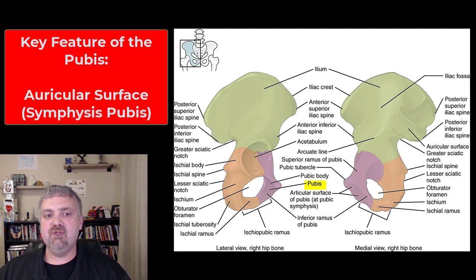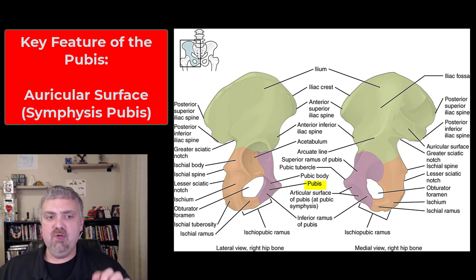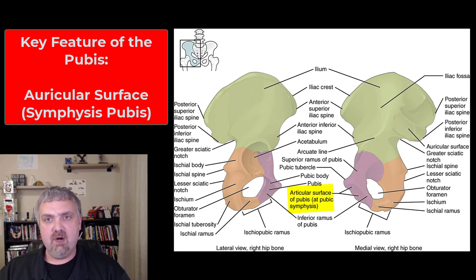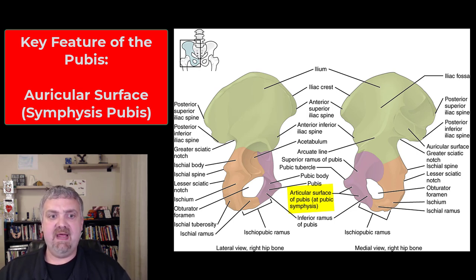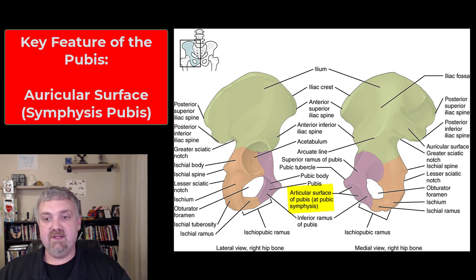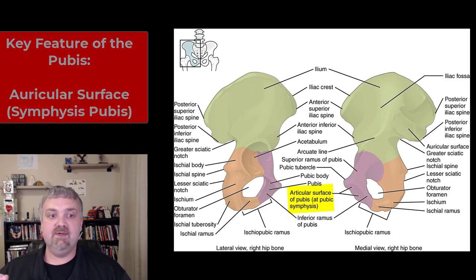Lastly, we have the purple structure, the pubis. The symphysis pubis is where the two pubic bones come together, with a fibrocartilage pad there to keep them from smashing together. Then you have the articular surface of the pubis at the pubic symphysis. Those are the key structures of the pubis.